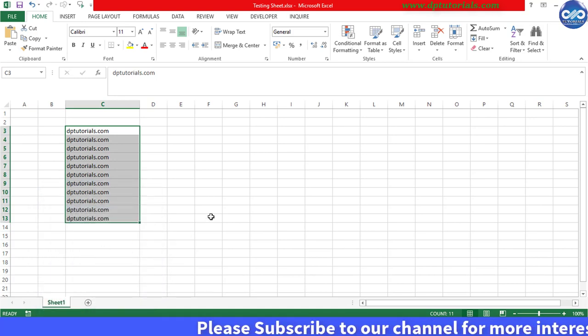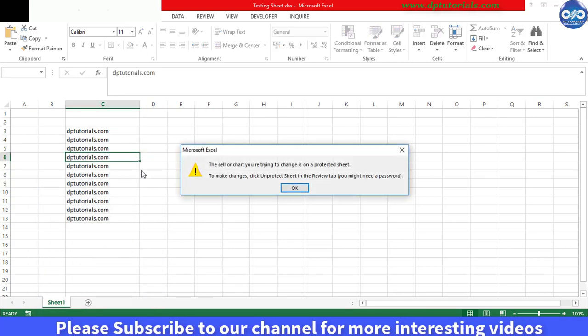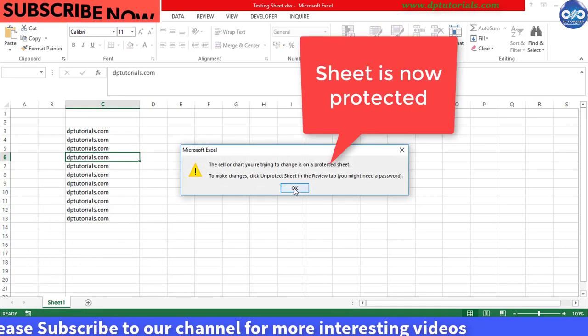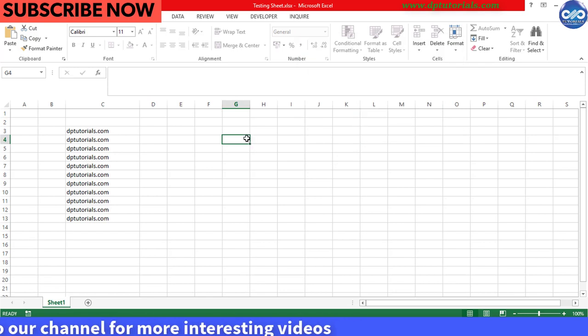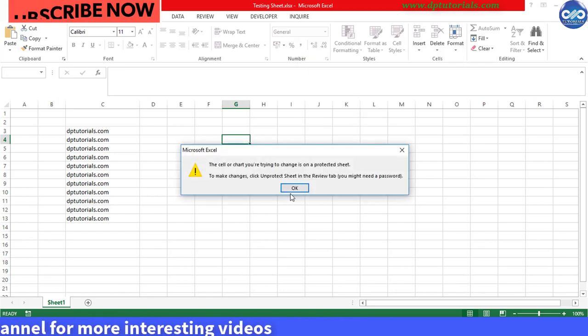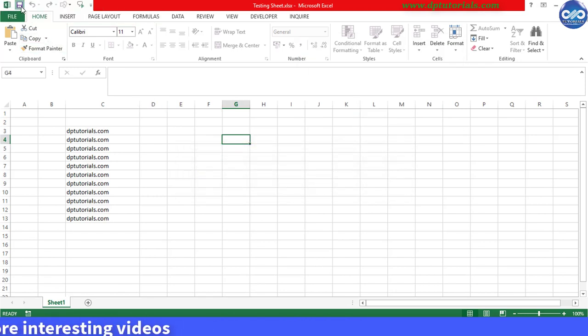OK. You can check that this sheet is now protected. Then close this sheet and now let us see how to unprotect this sheet.